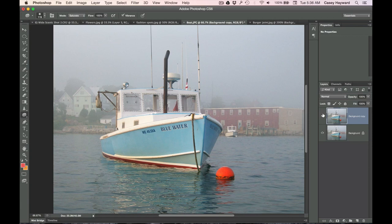All right, so now we're going to move back into the color theory section of things. Those are all the tools that I wanted to show you, and now we're going to move on to the color theory section of the lecture.